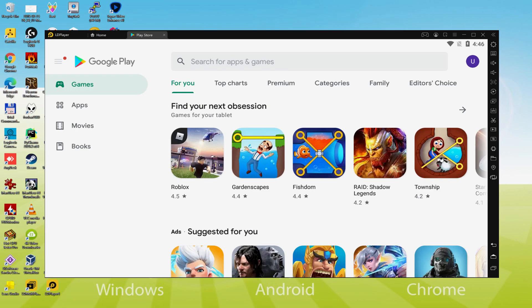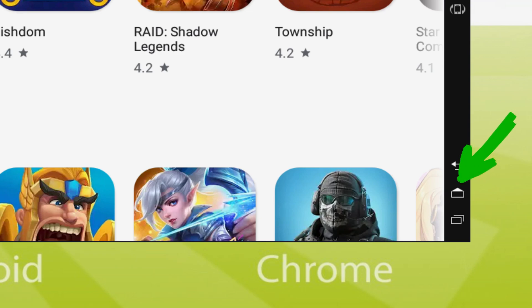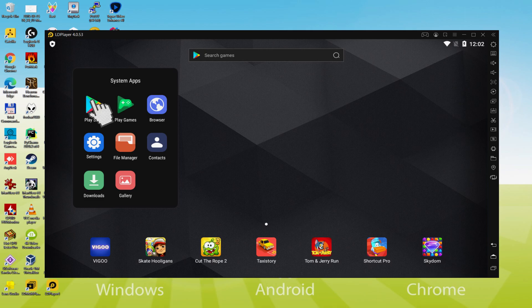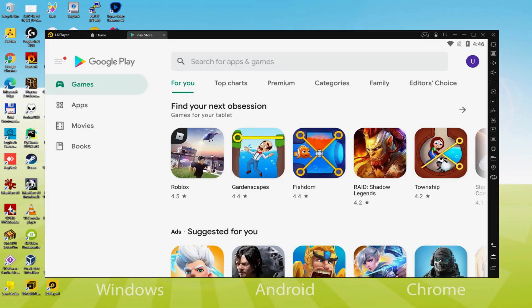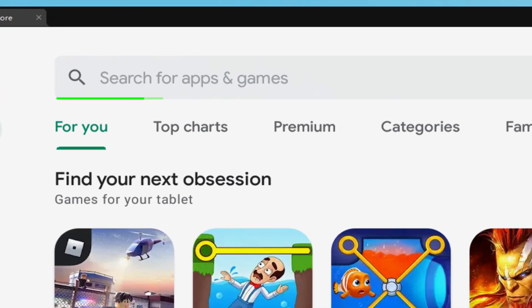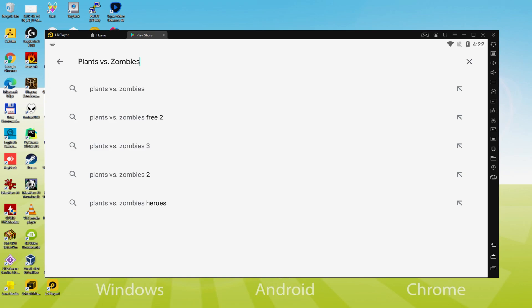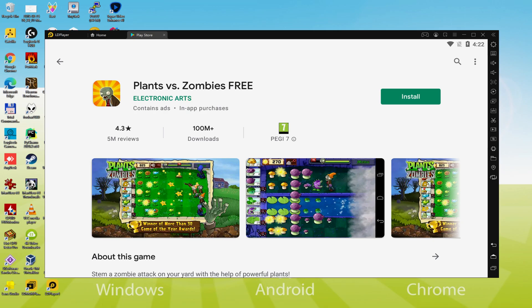In the event that Google Play is not launched by default, go to the emulator desktop by clicking the app icon noted in green, then navigate to the System Apps folder and select the Play Store icon. Now inside Google Play, we search for 'Plants vs Zombies' in the search bar for apps and games. We click on the first result to access the game page, then click on the Install button highlighted in green.